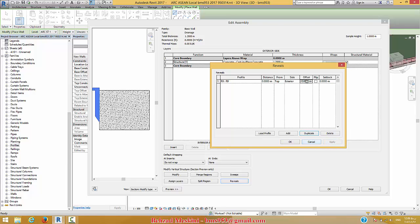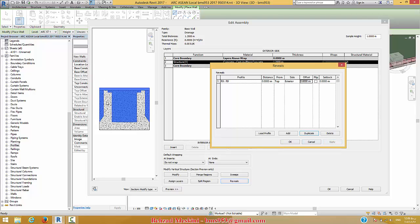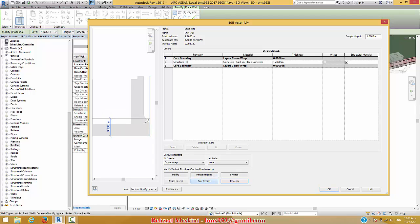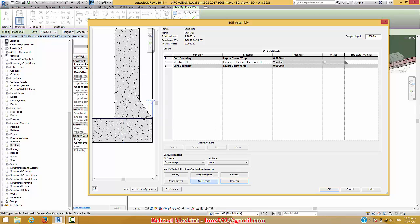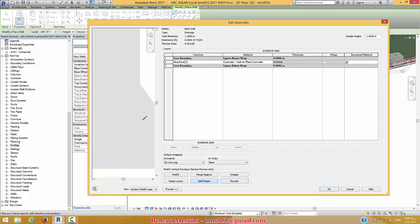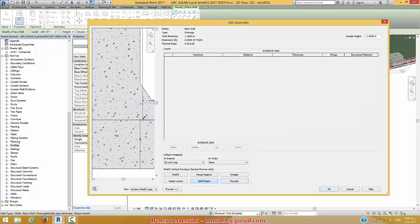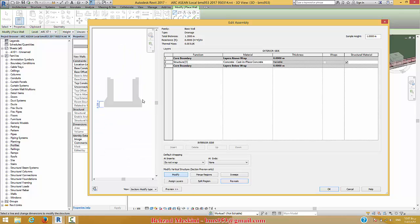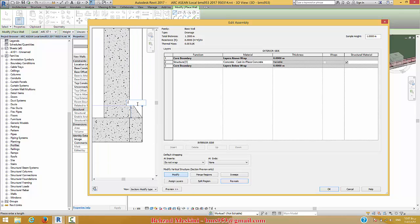I prepared a section for reveal before this video. I can use that section — R9 section. I can change the constraint for this profile from the top, and I can change the offset value to minus 0.6 meter. You can see what happens when I use the reveal in the wall. After that, I can use a split region to create some parts here and here.